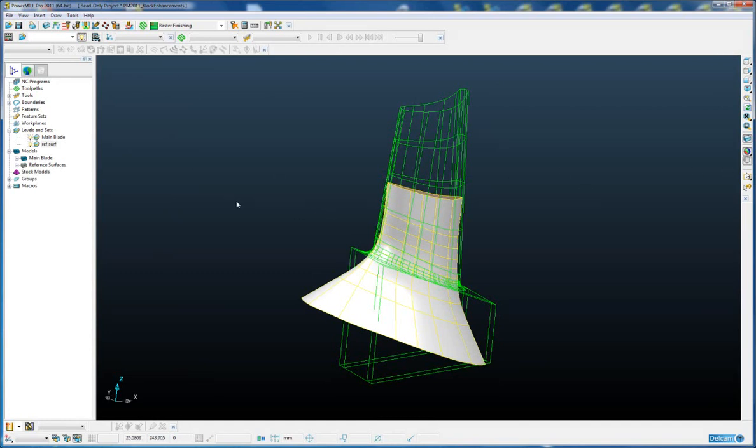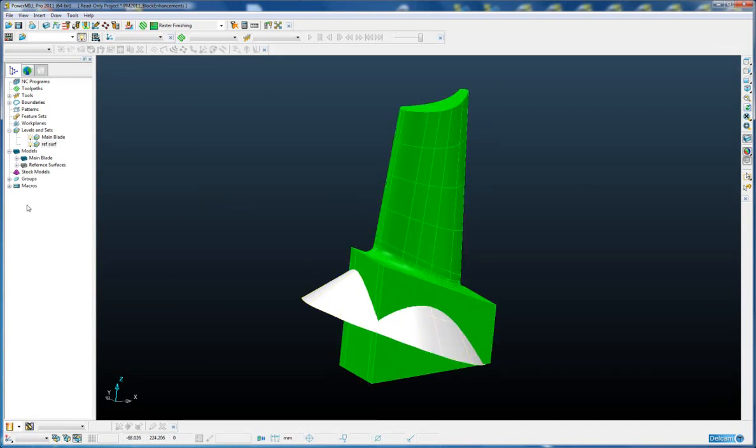This reference surface has actually been read in as a reference model, so PowerMill knows to automatically ignore that reference model for any toolpath calculations.